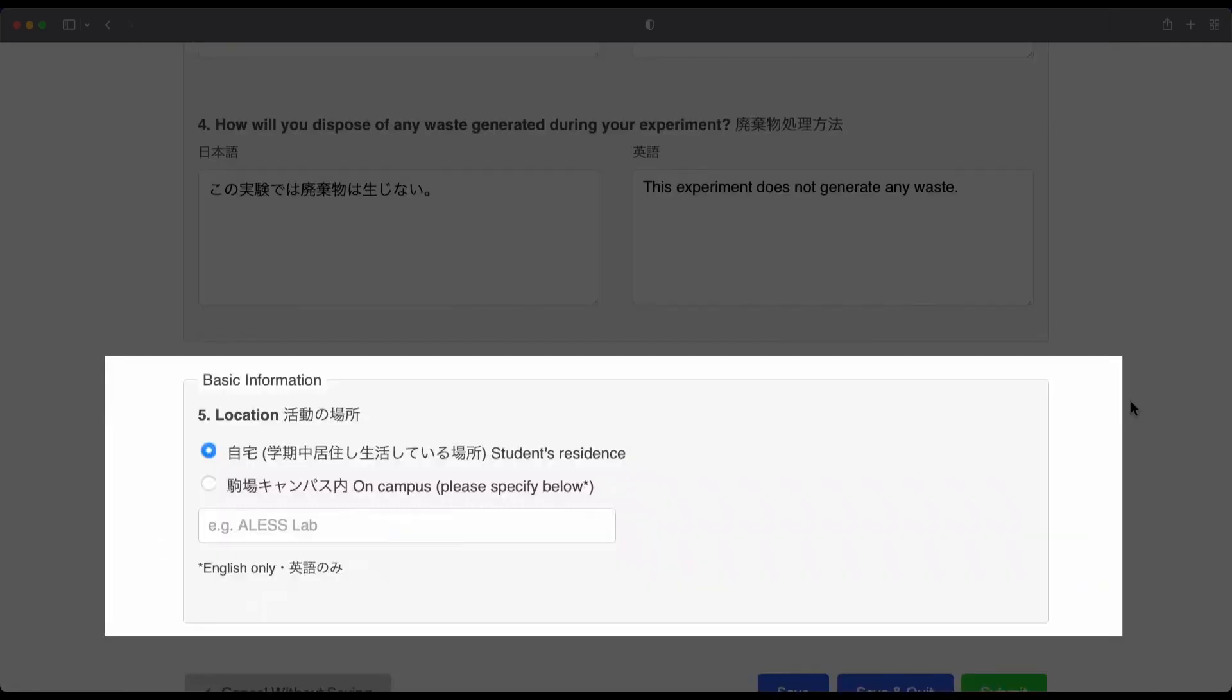At the time this video was recorded, we were still in the COVID-19 pandemic. So, depending on the situation, there might be other restrictions or those restrictions might have been relaxed.